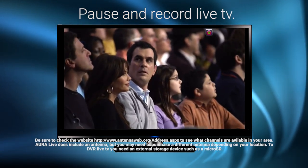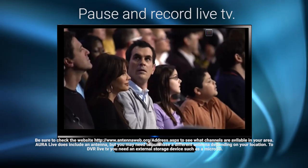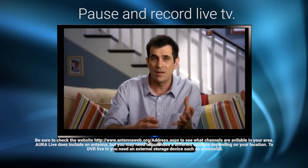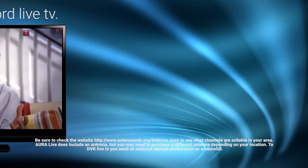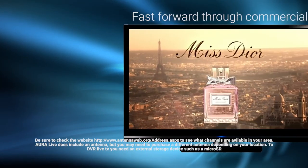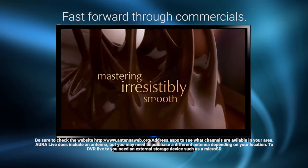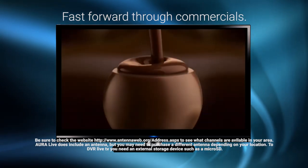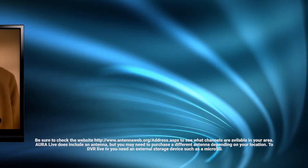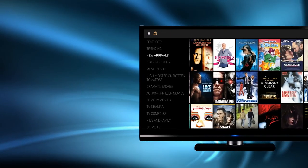Aura Live is packed with DVR features, such as the ability to pause live TV. After pausing for a period of time, you can press the forward button on your remote to skip through commercials.